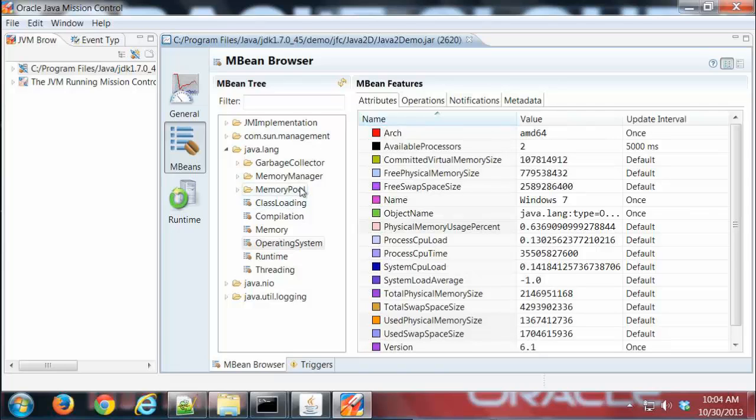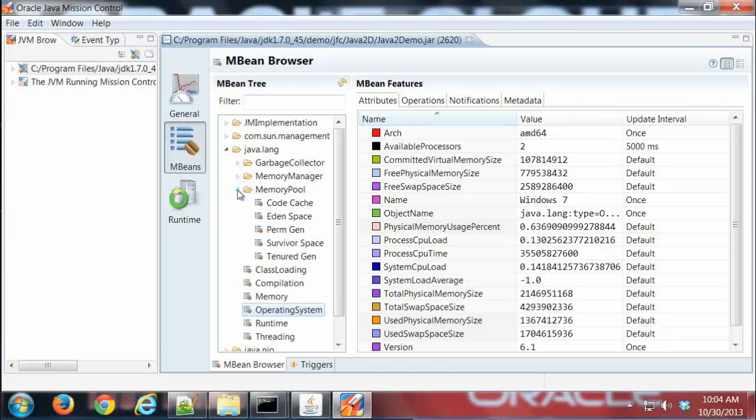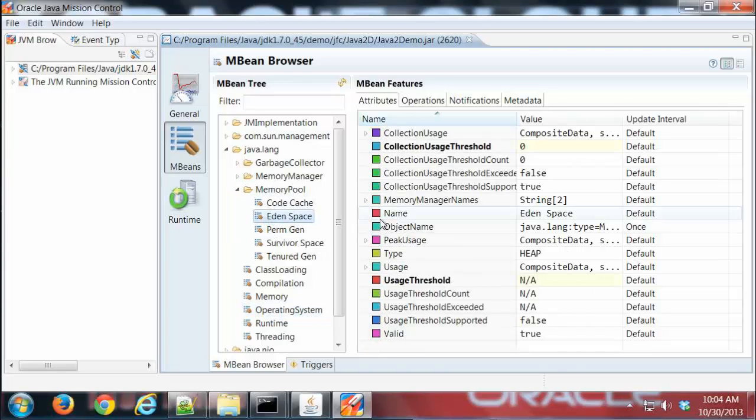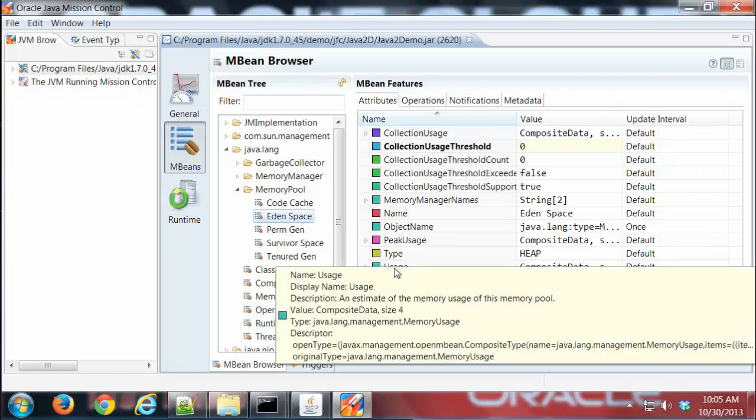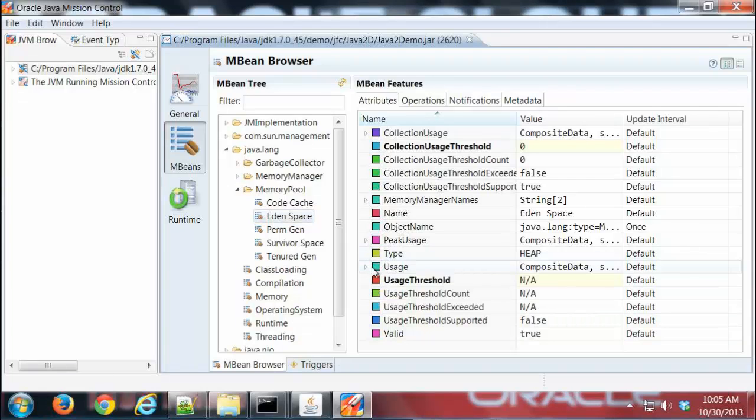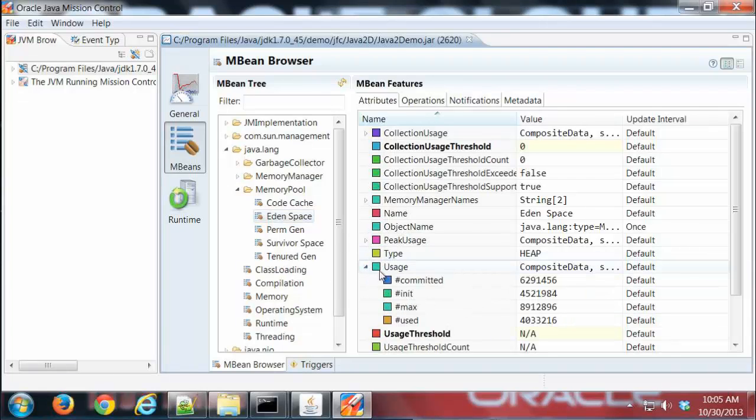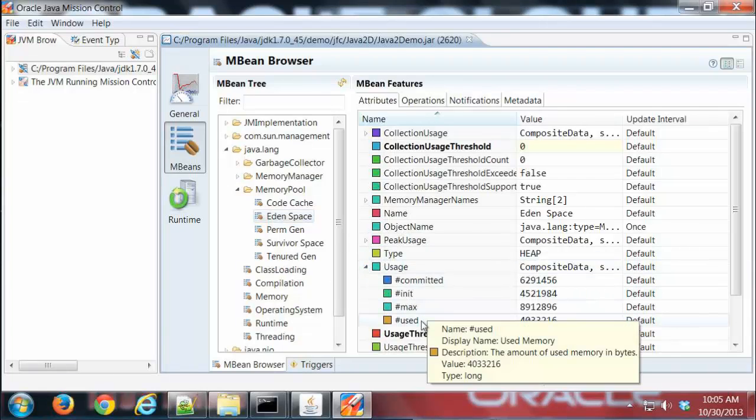I'm going to go here to the Eden space, which we looked at earlier in a previous demo. I'm going to go ahead and look at that used attribute.